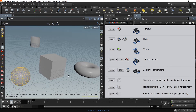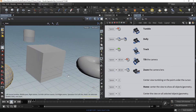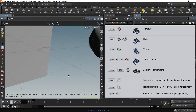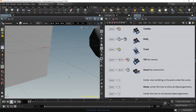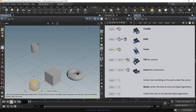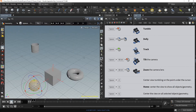Let's Dolly In by using Space and right mouse button. Additionally, we can use: hold Space and press the H key to center the view to show all objects or geometry.